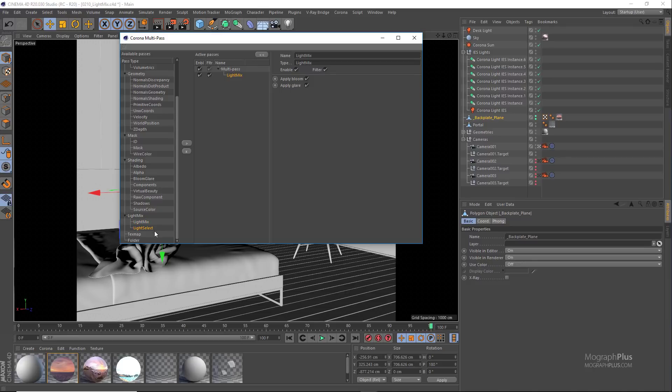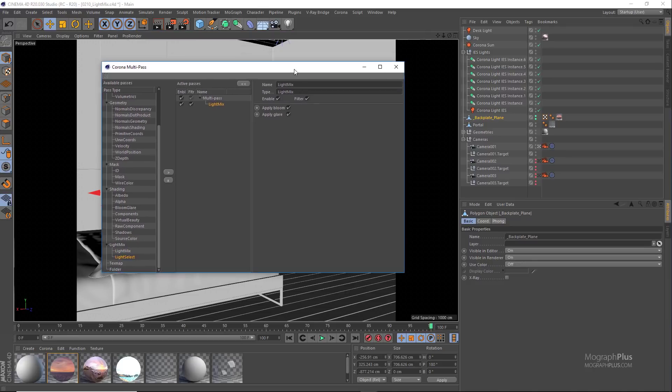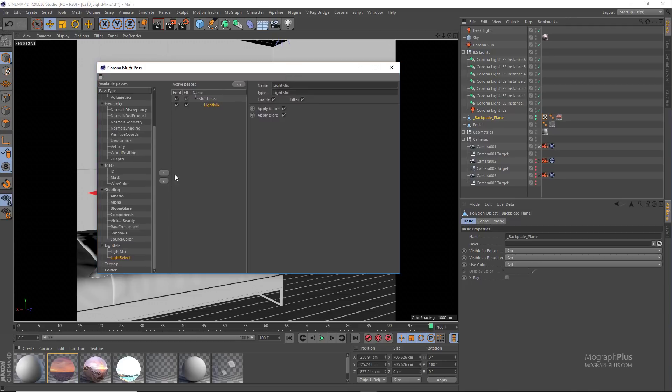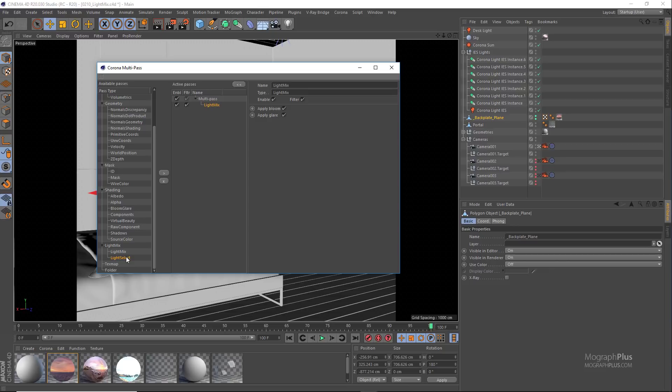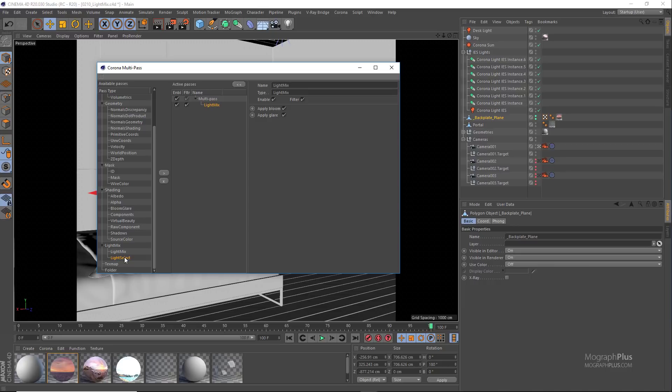And now we need to start adding light select render elements for the lights that we have in the scene. So for each light or group of lights that we want to have separate control over using light mix, we need to add a separate light select render element or render pass. So to sum up, every time we want to use the light mix feature, we need one light mix render pass and a few light select render passes based on the amount of lights that we have in the scene.